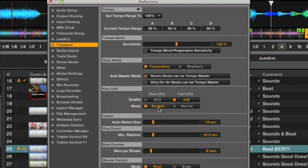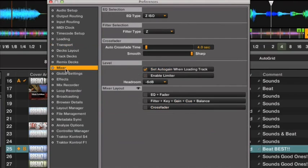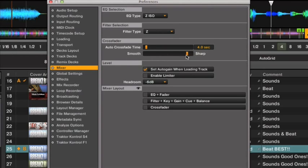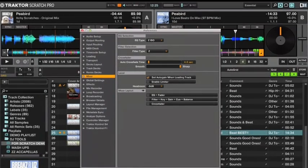Next you want to head to Mixer and just make sure that your crossfader curve here is set all the way to the right to sharp. And that's it, you're all good to go in Traktor. Let's move on to Serato DJ.